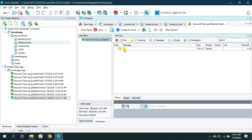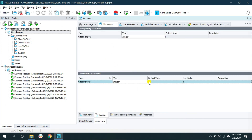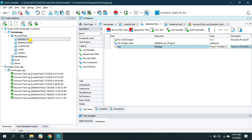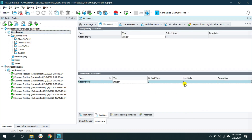It's showing 4 instead of 0. The default value of the persistent variable was 0, but when we print it in global_var_test_2 it shows 4. This is because when you used the persistent variable in global_var_test_1, it stored the value 4 from that operation. That value is still there inside the global persistent variable, which we are now using in global_var_test_2. So the persistent global variable holds the value across multiple keyword tests.